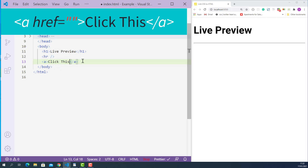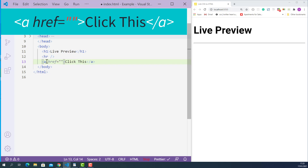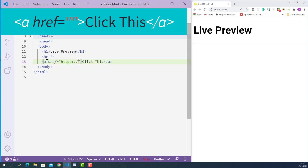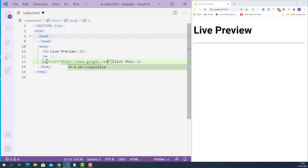After that, I'll add the href attribute on the opening anchor tag. It stands for hypertext reference, and its value is the valid website URL or HTML document you want to link to. I'll just put the URL for google.com. So this HTML anchor element tells the browser that when someone clicks it, just open google.com on the current browser tab.